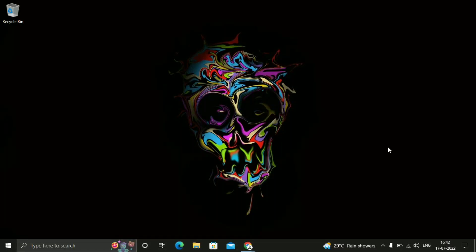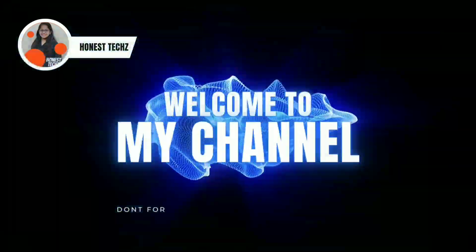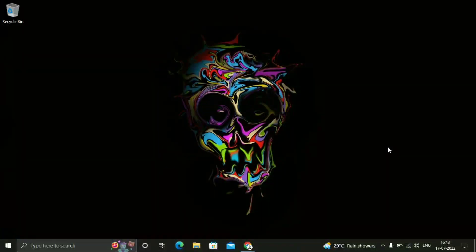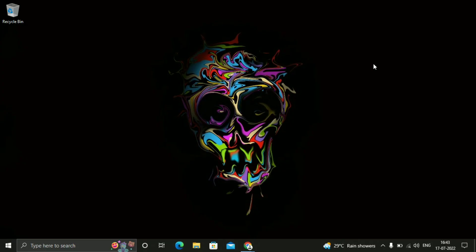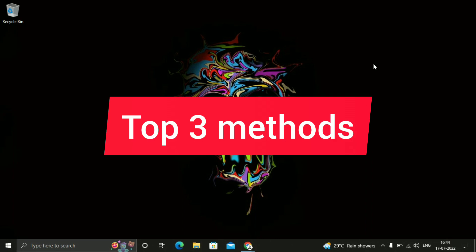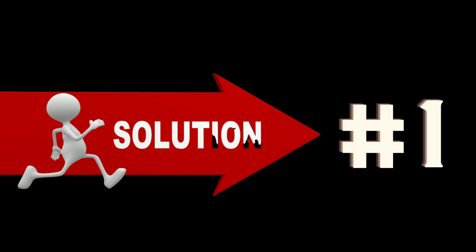Hello guys, this is Shraddha and today we are going to fix keyboard keys which are not working on laptop. You can see the ease option over here, just click on that and you will see the on-screen keyboard. You can attach an external mouse, or use touch if your touchpad is working. I'm going to tell you the top three methods by which you can fix this issue.